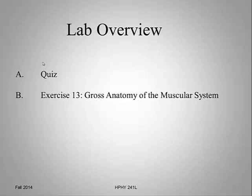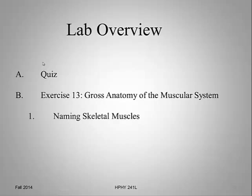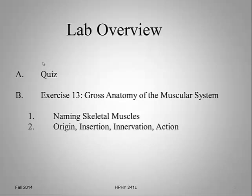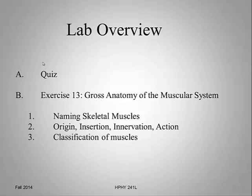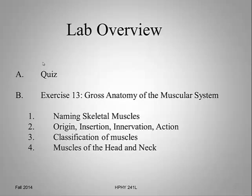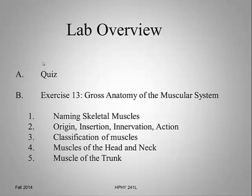We will begin to look at exercise 13, gross anatomy of the muscular system. We'll discuss how muscles are named. We'll discuss important facts about muscles, such as their origin, insertion, innervation, and action. We'll further classify muscles by their shape. And today we'll look at muscles of the head, neck, and trunk.